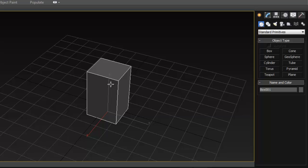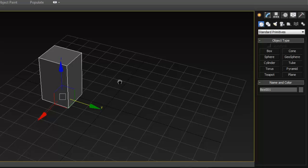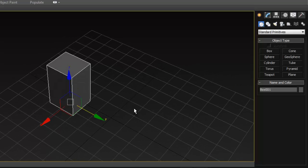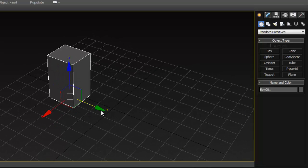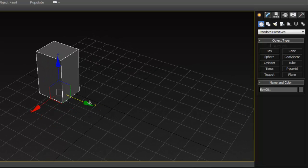To exit any tool in 3ds Max you press right mouse click. Just like in Maya where you end a tool by pressing Enter or Q, in 3ds Max you right-click and you'll exit the tool. You can create your objects interactively just like in Maya.